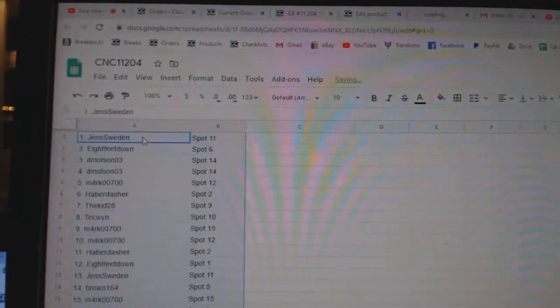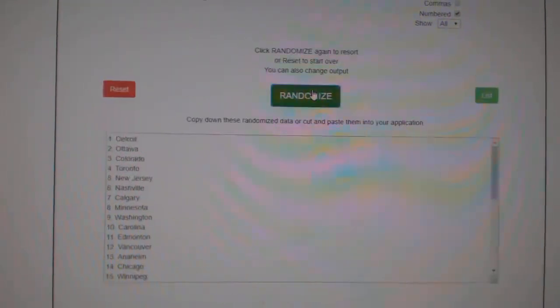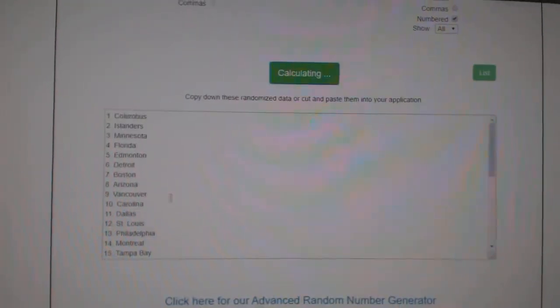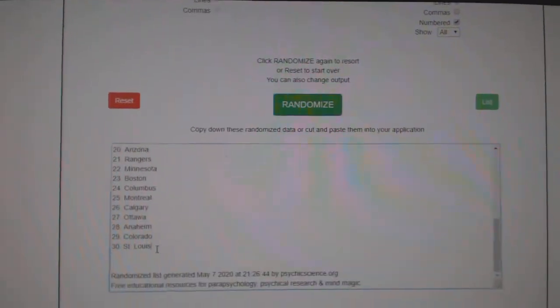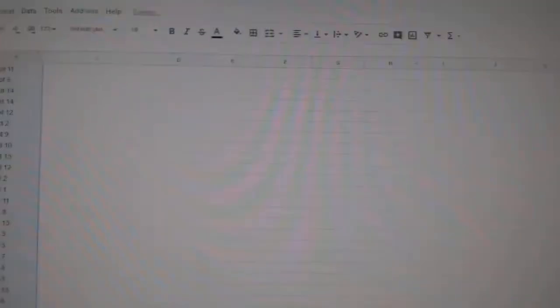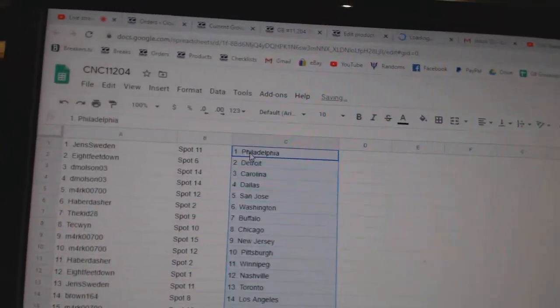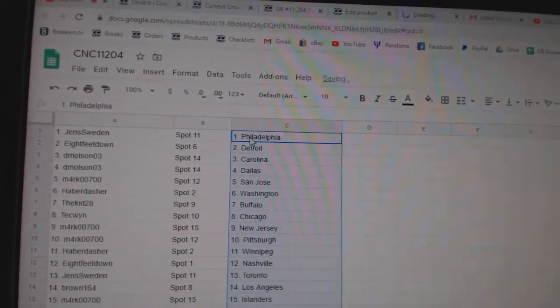Paste. And the teams. One, two, three. Copy. And paste. All right.